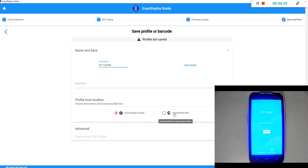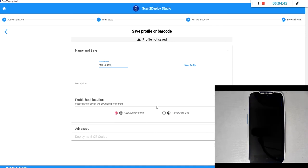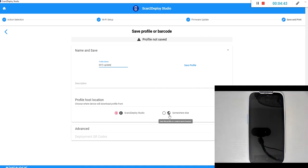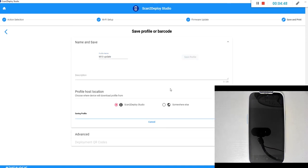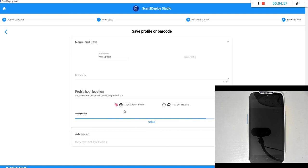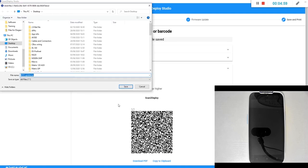You can also host the file somewhere else allowing for remote updates without needing the scan to deploy studio program. For now we're going to stick to the local option. When we save our profile it's going to create a tar archive file and it's this file that is actually going to be transferred to the device and run.